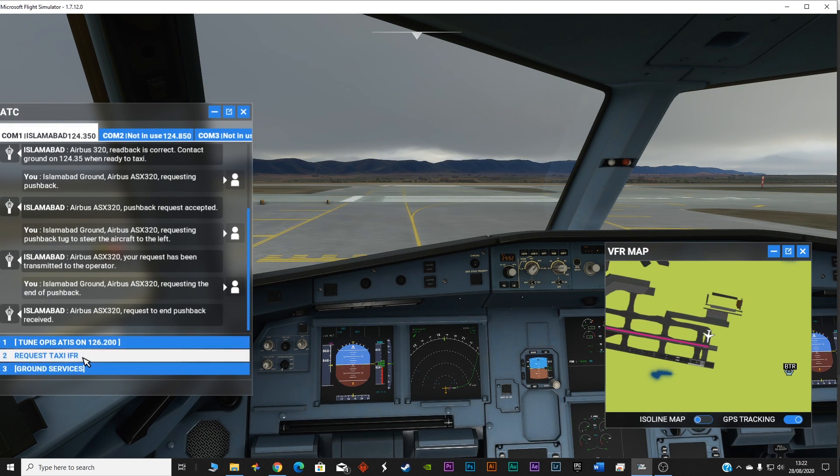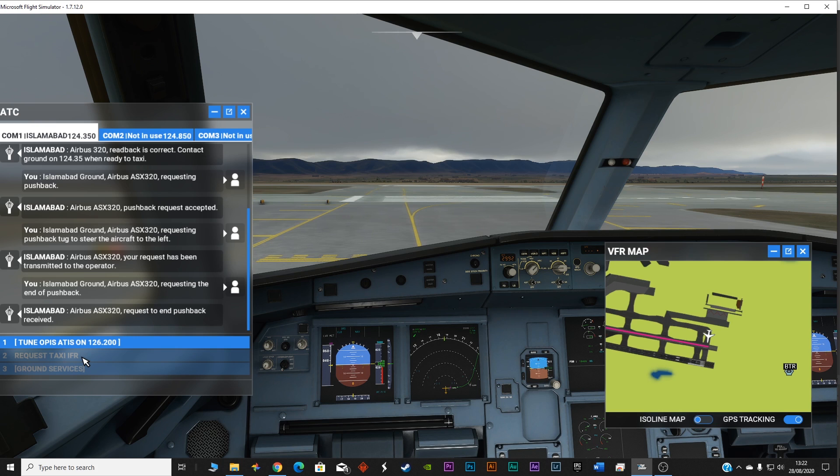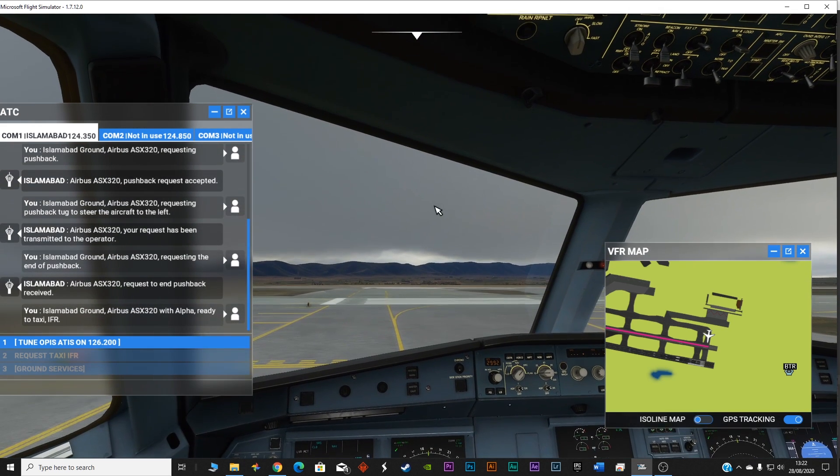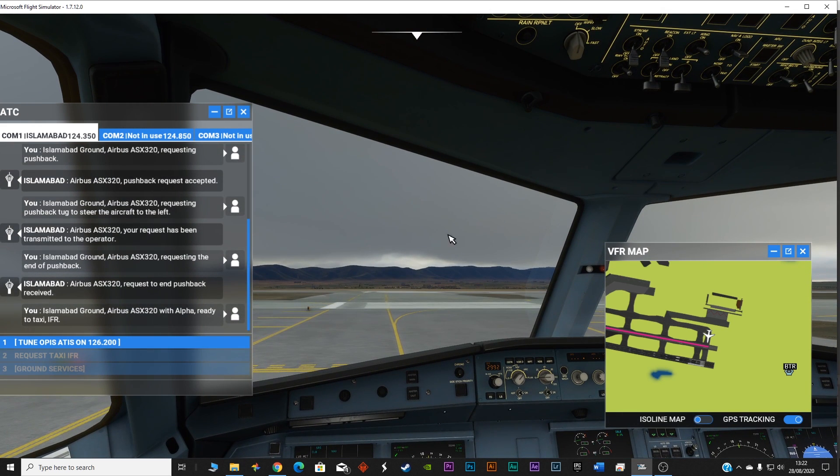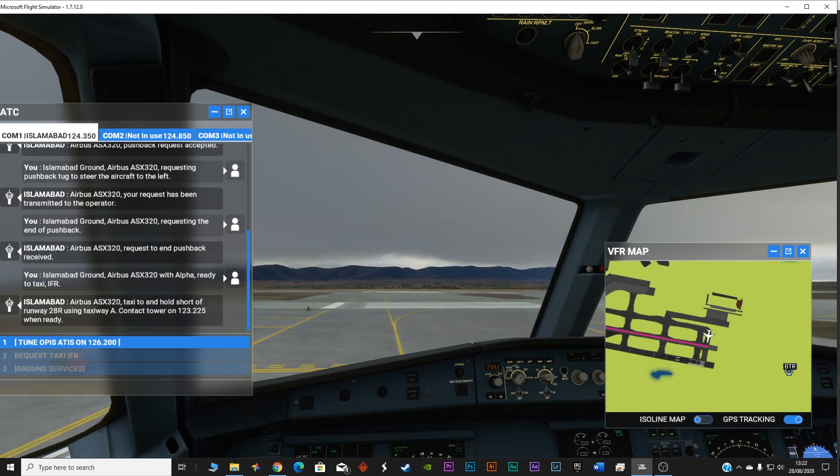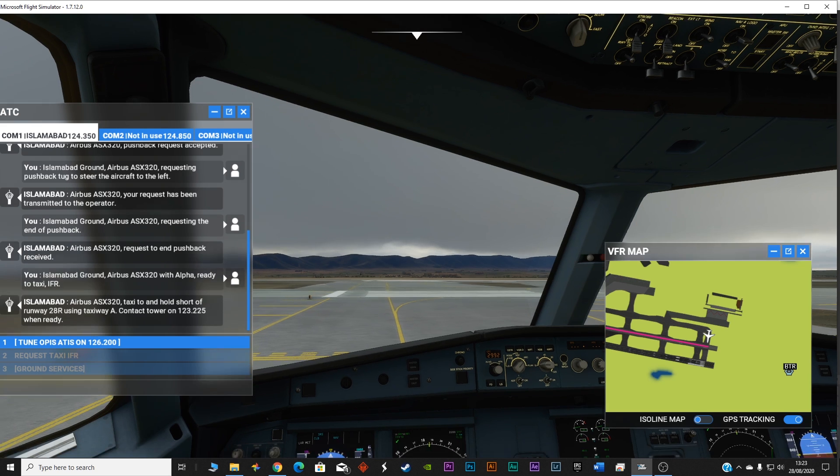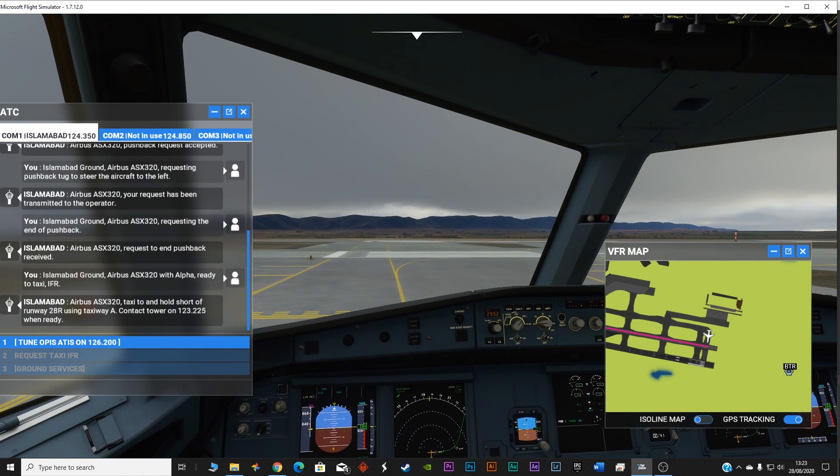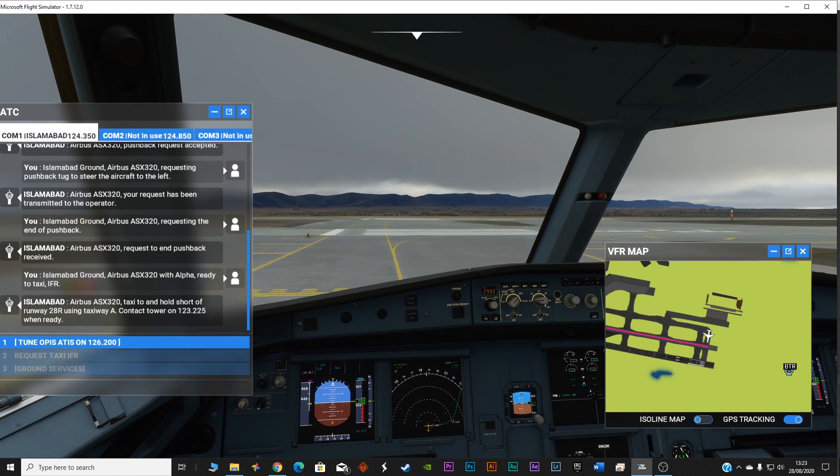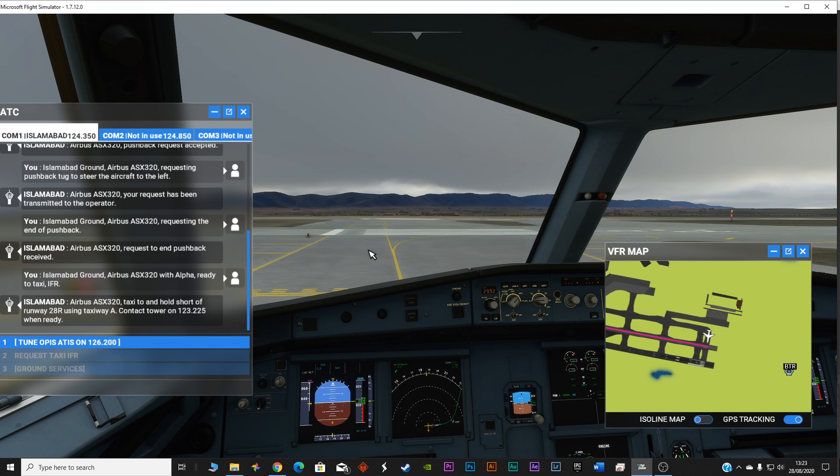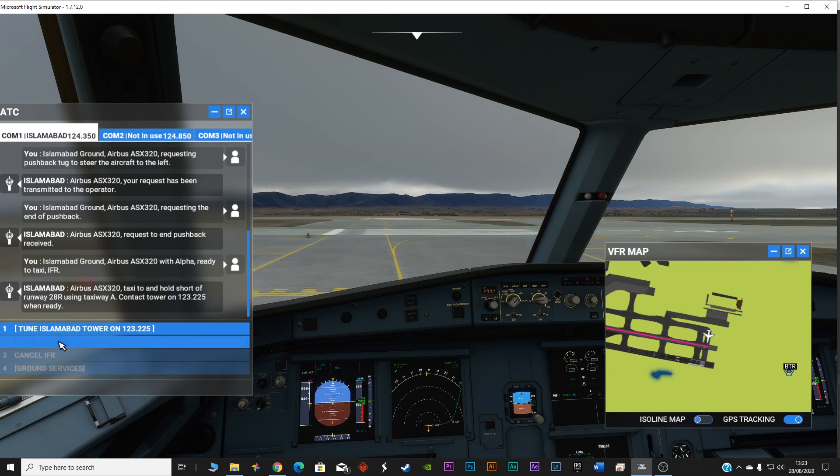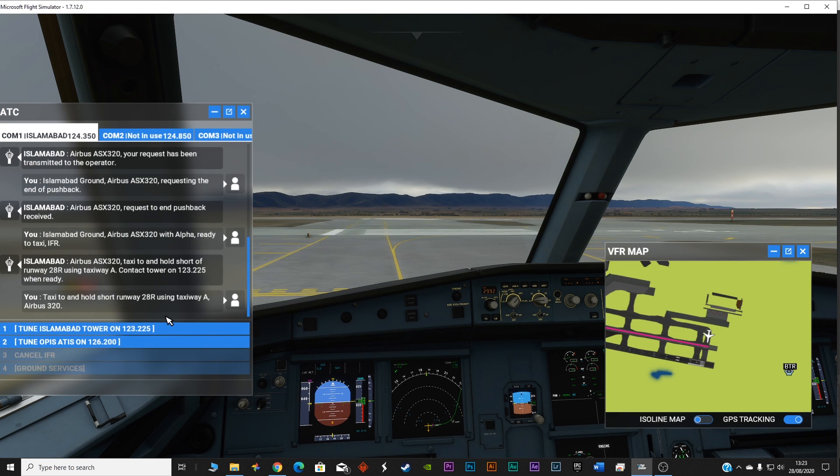I think the frequency was 124.55. Request taxi. I think I missed something. Islamabad ground Airbus Alpha Sierra X-ray 320. Before the taxi, I had to actually call for the IFR. Airbus Alpha Sierra X-ray 320, taxi to and hold short of runway 28 right using Taxiway Alpha. Contact tower on 123.225 when ready. We should have done it before after the pushback. Taxi to and hold short runway 28 right using Taxiway Alpha Airbus 320.